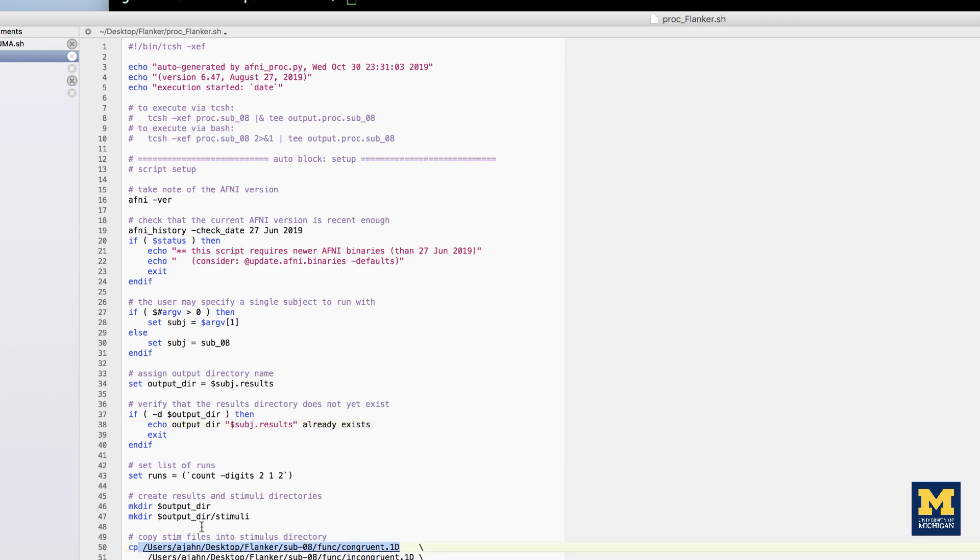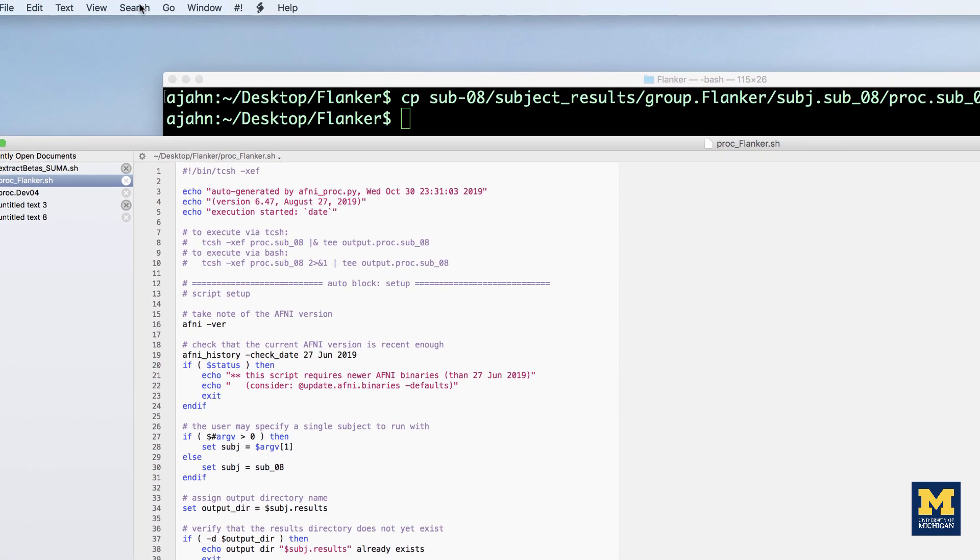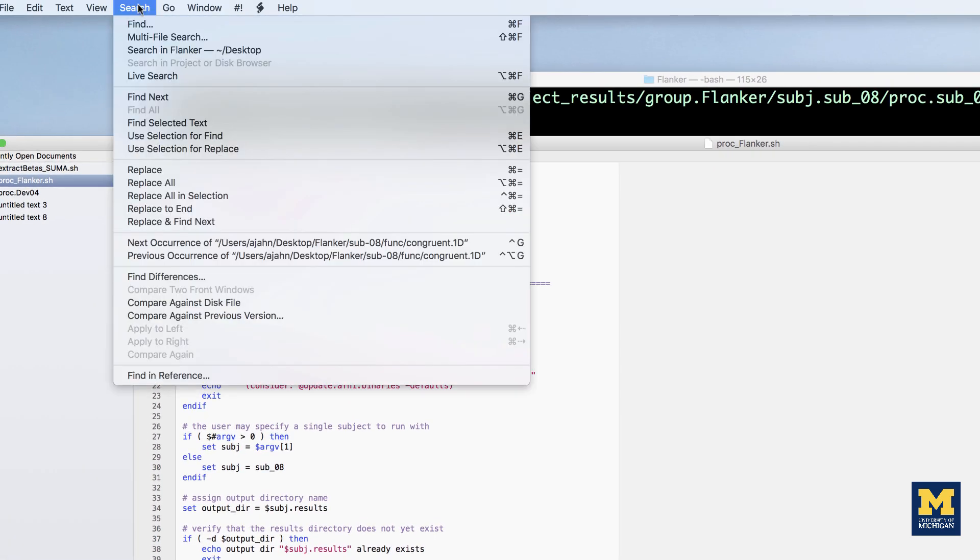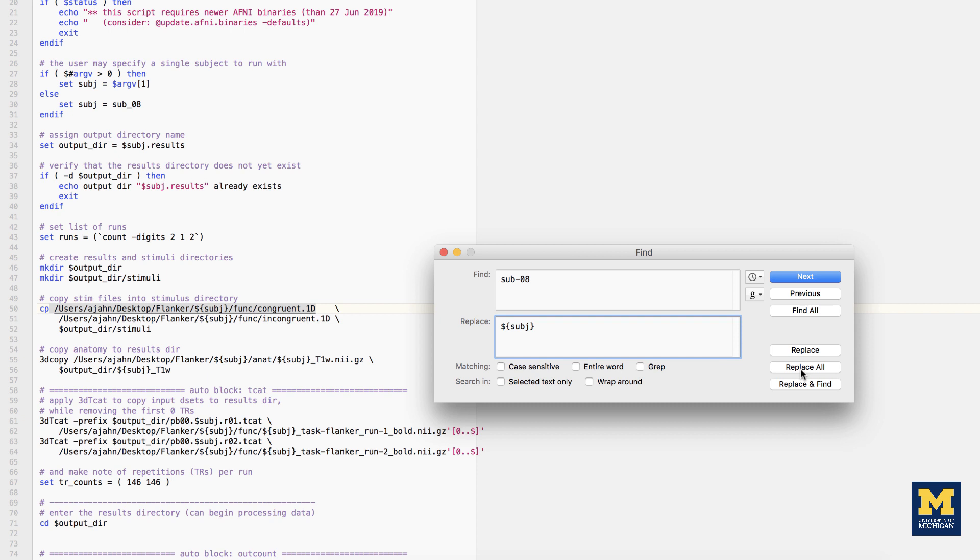If you are using TextWrangler, first go to the menu at the top of the screen and then click on the search menu. From here, select Find. Search for the string sub dash 08 and replace it with dollar sign, curly braces, subj.